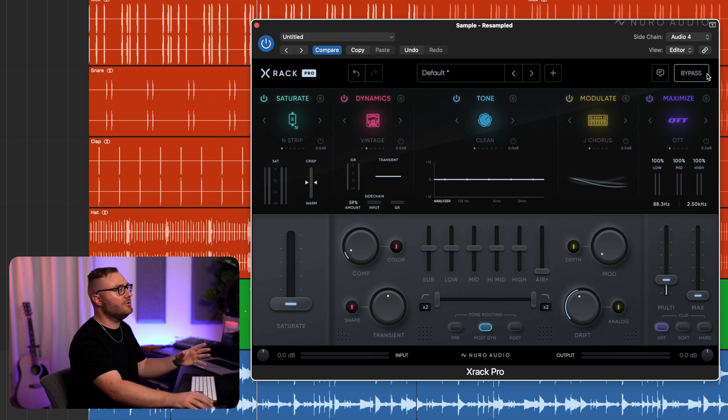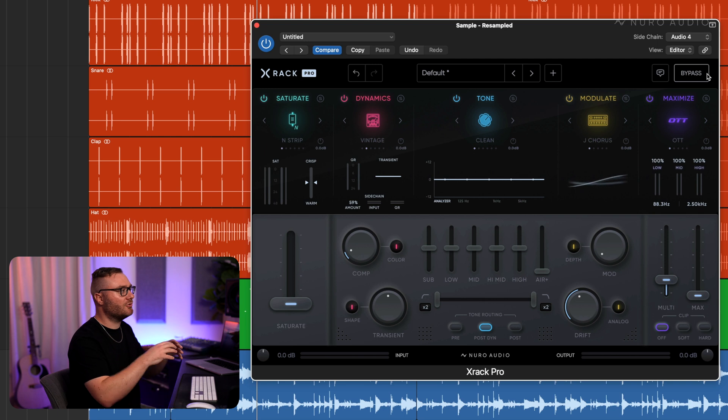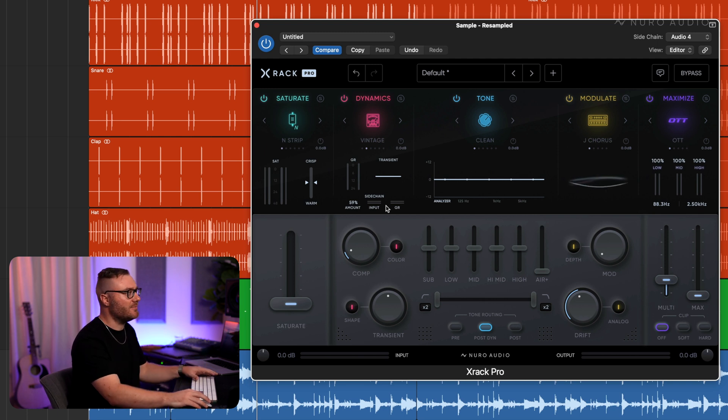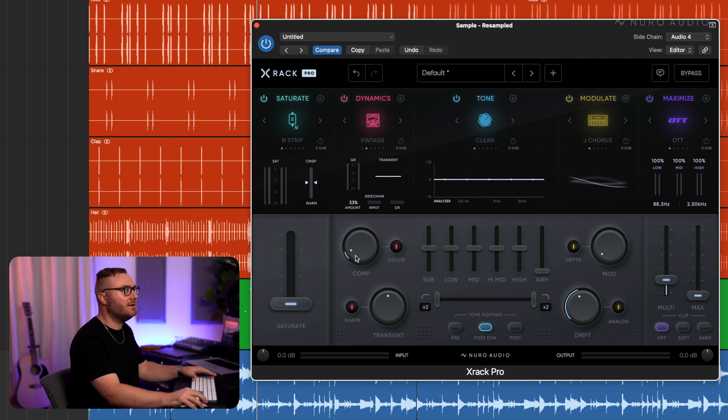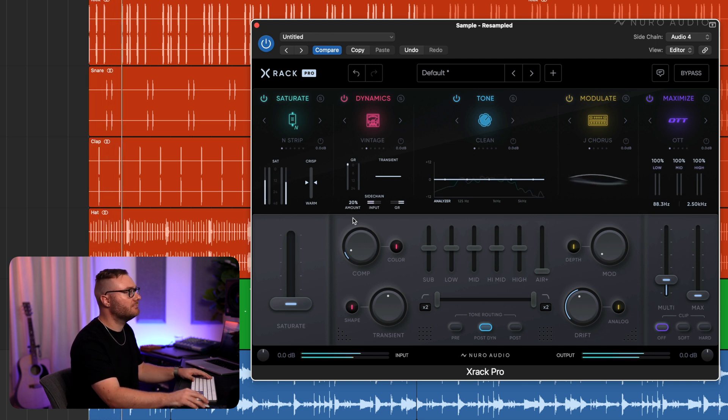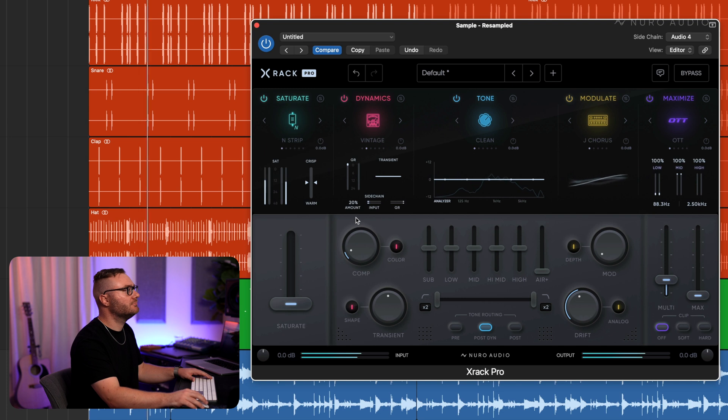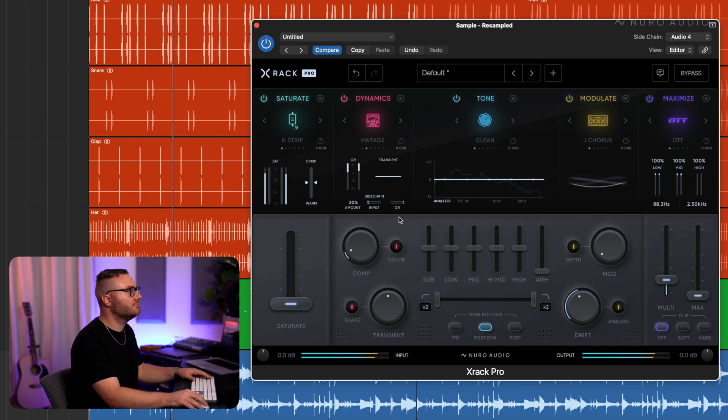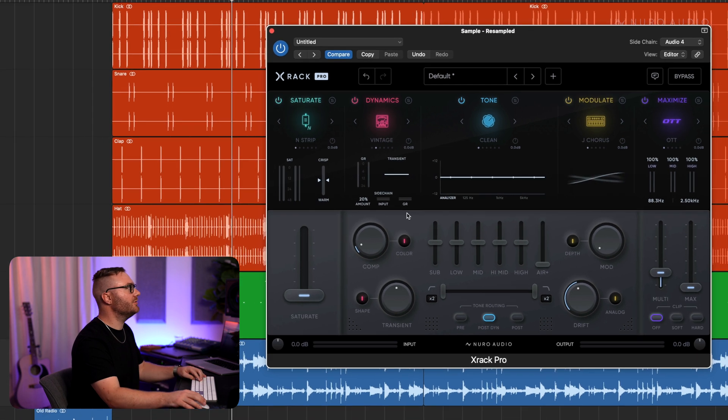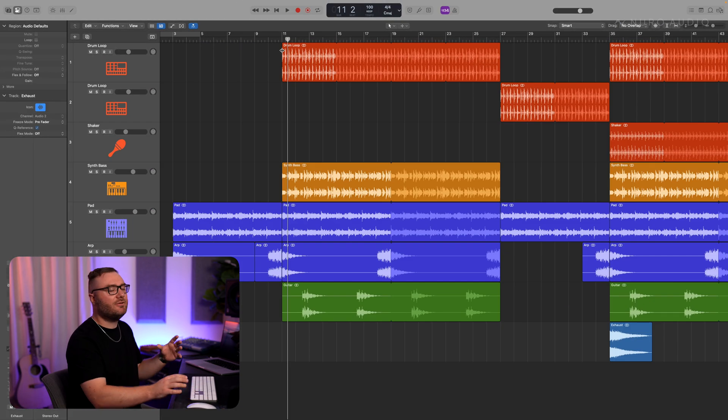So we're obviously using it as a more creative effect here. It's pretty extreme. Of course we could pull this down and get a much more natural sound. That works really well here.